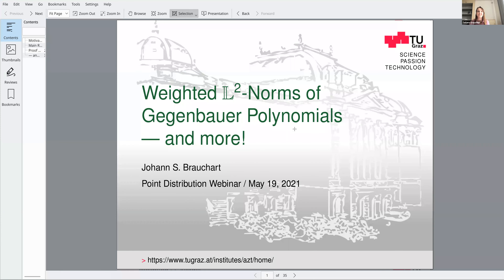Good afternoon everyone, welcome to our point distribution webinar. Today's speaker is Johan Brauher from Graz University of Technology. The title of his talk is 'Weighted L2 Norms of Gegenbauer Polynomials and More.' After this talk we have a virtual coffee break and some time to socialize.